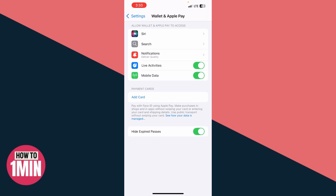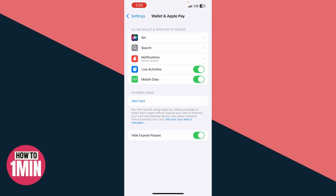Since Navico is a travel card, tap Travel Card. On the next screen, type Navico in the search bar. If you're in the right location, you should see the Navico card option appear. If you don't see it, it might be because you're not in a supported region — Apple Wallet only shows certain travel cards based on your location.